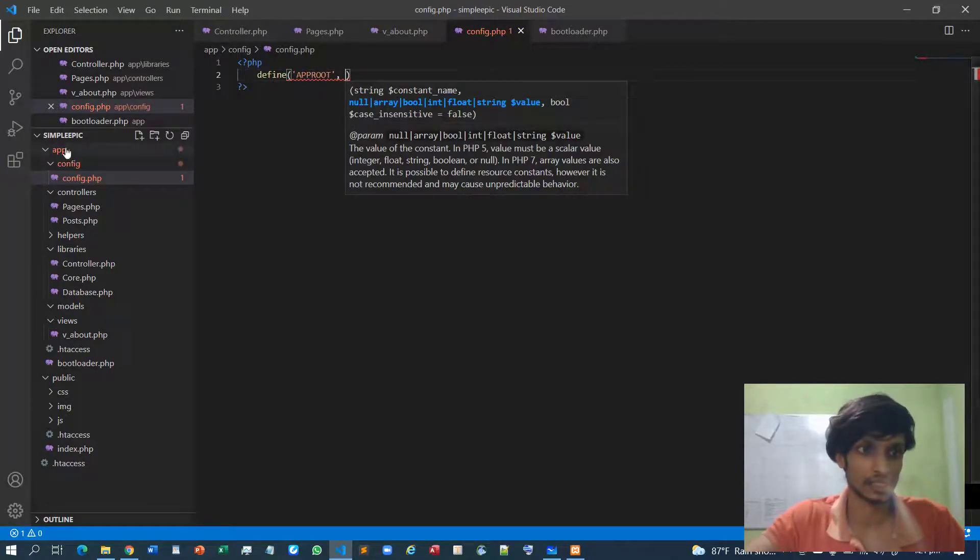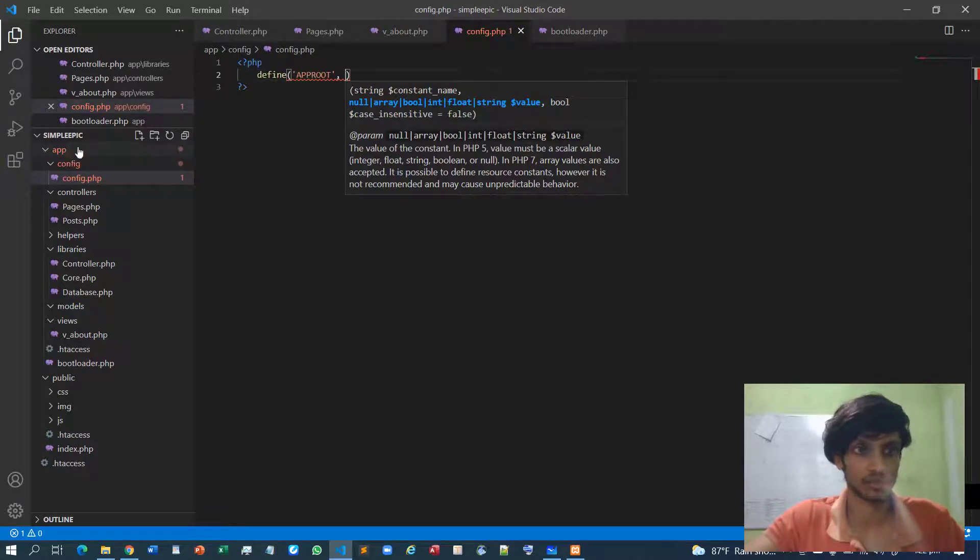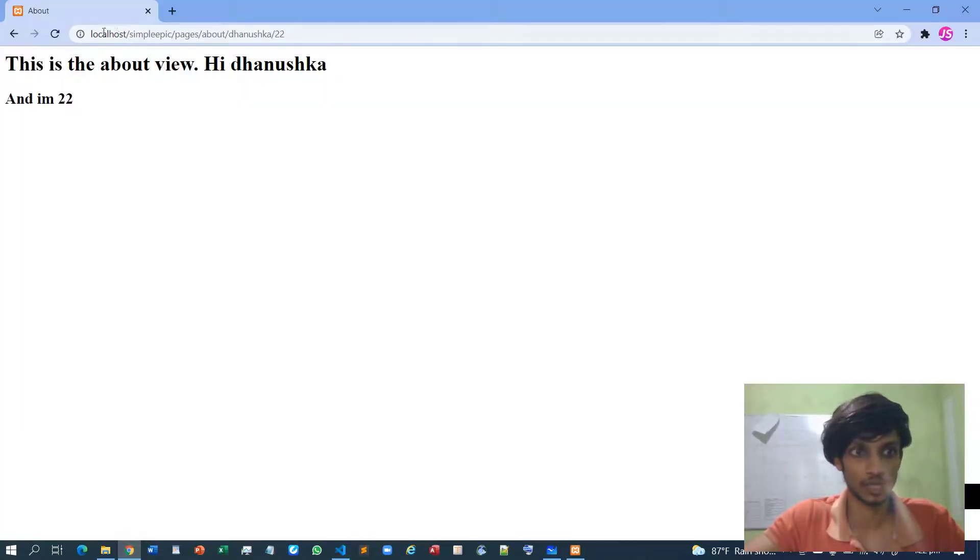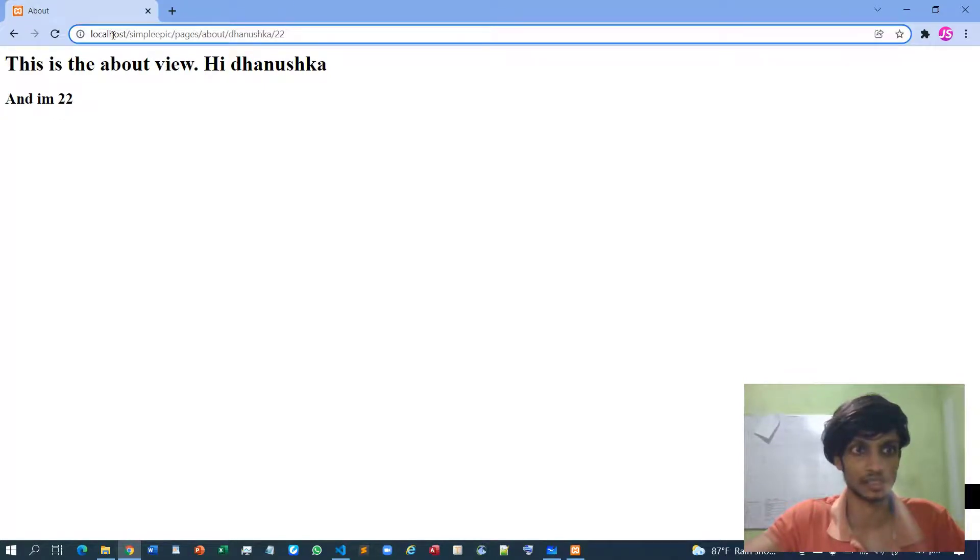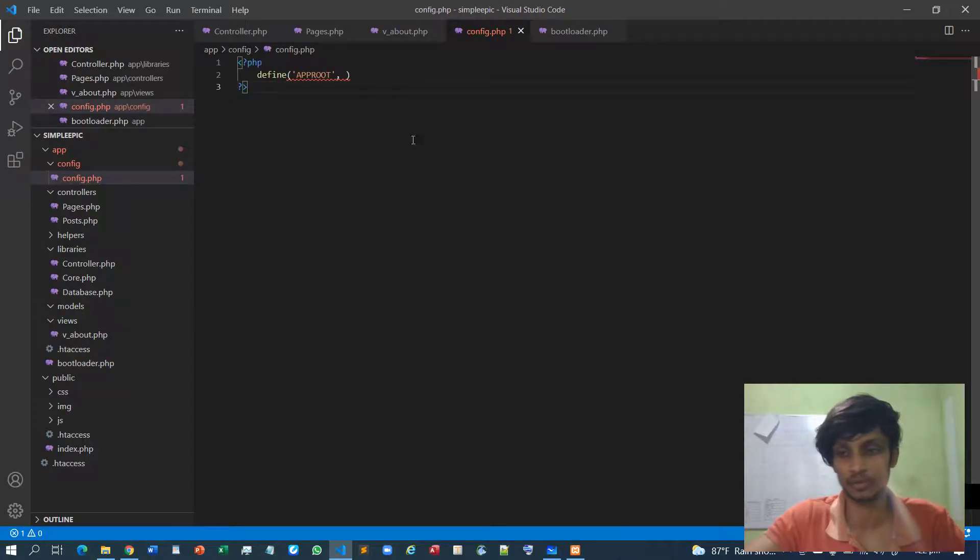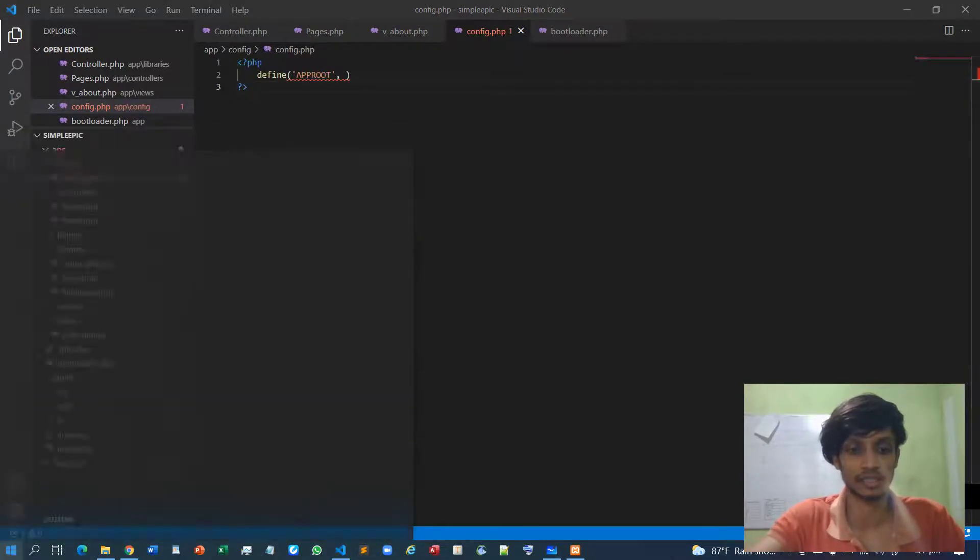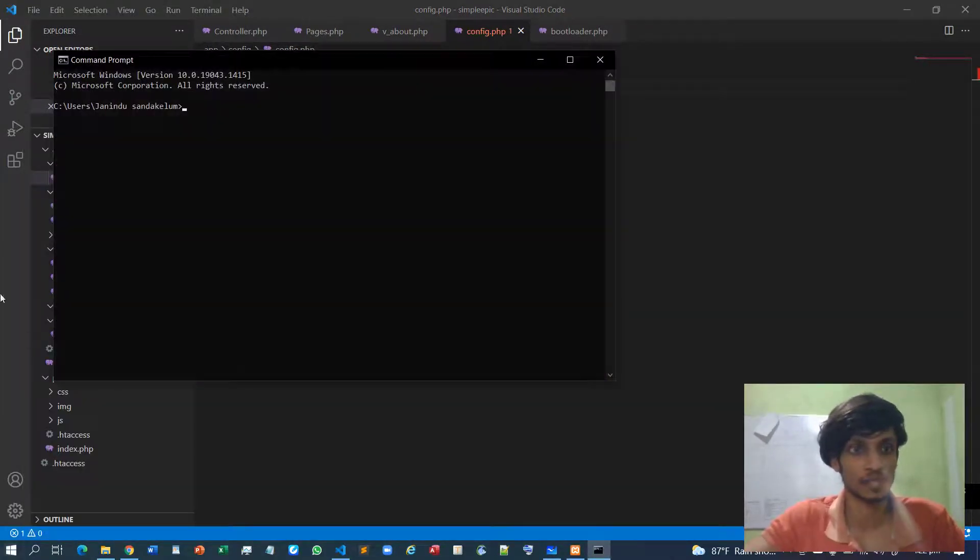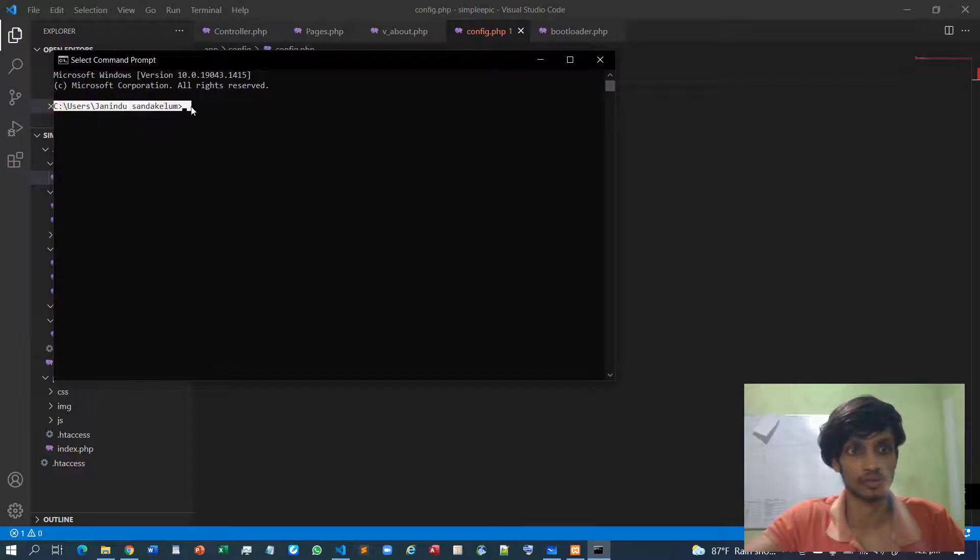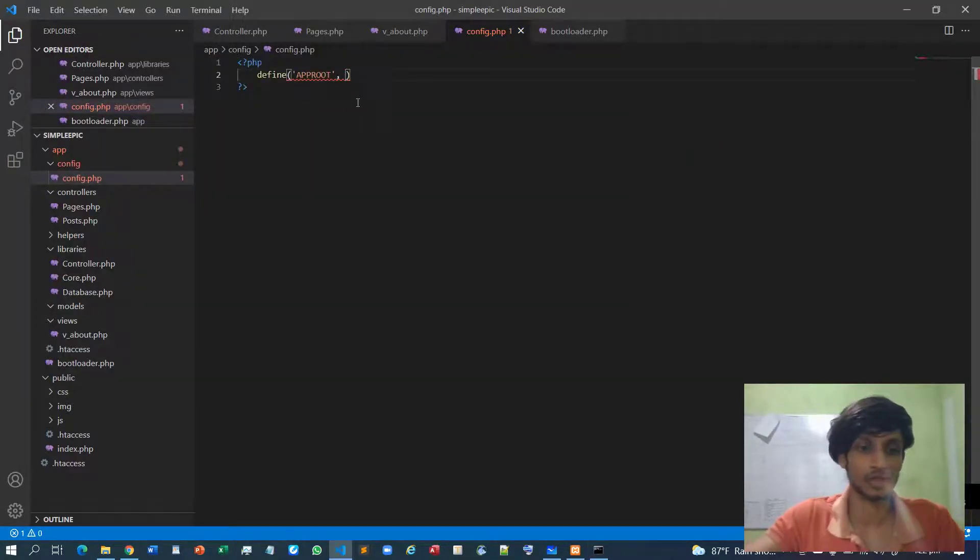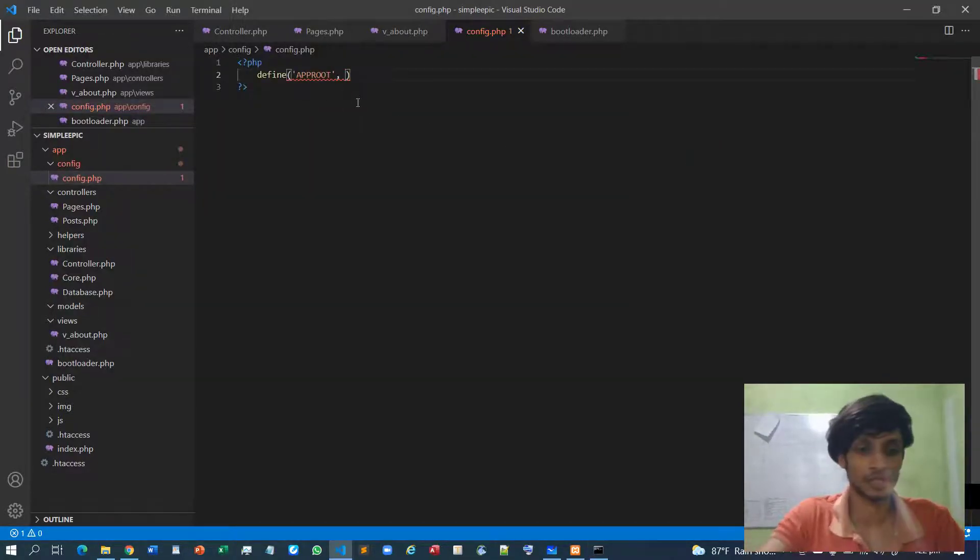But later on you will see how much useful this configuration file is. So I will declare APPROOT. APPROOT means basically this folder content root, because we know this is a URL root which specifies as localhost simple.